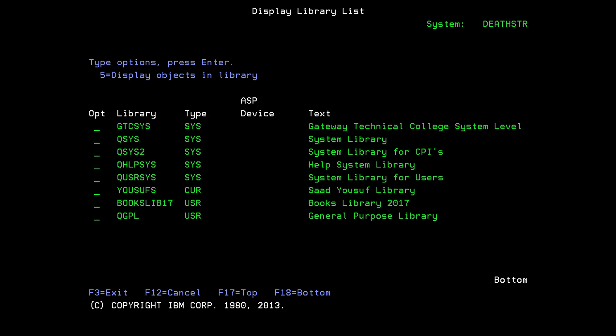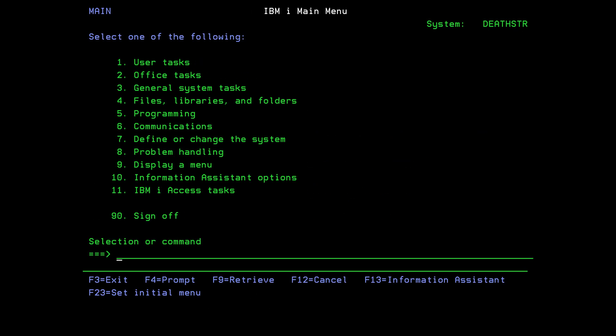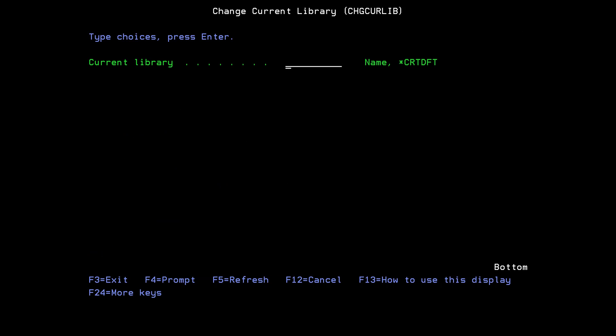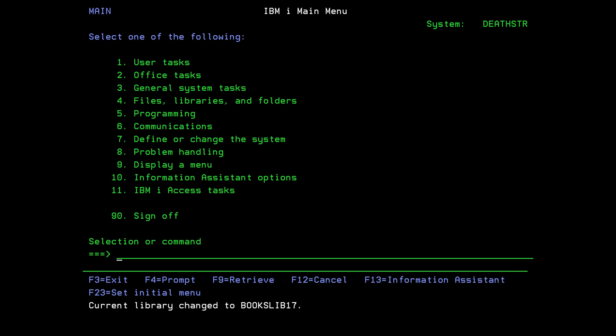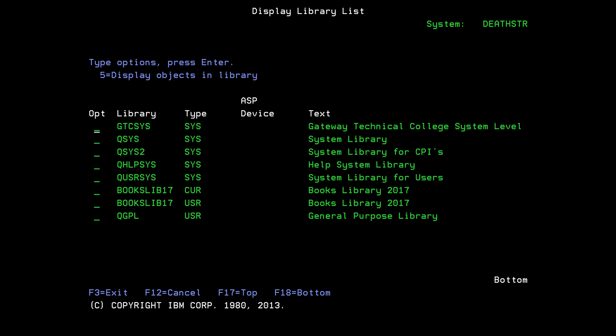I'm going to issue a command called change current library, which is CHGCURLIB, and I will press F4. Now this asks me which library would you like me to promote to the current library. So I'll say, okay, BOOKSLIB17, and I'm going to press Enter. It'll say current library has been changed to that. Let me check to see if it really has happened, so I'm going to issue the command display library list. I'll press Enter, and here you can see that BOOKSLIB17 has two entries.